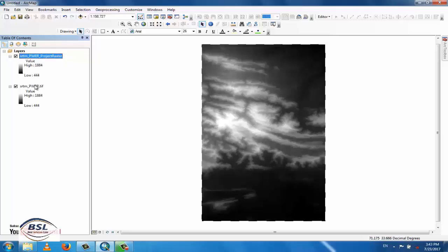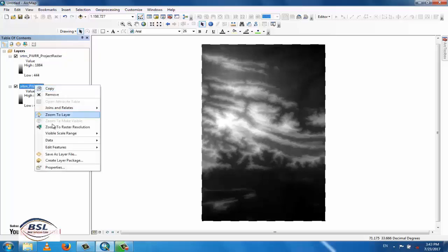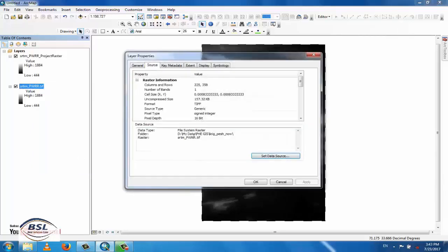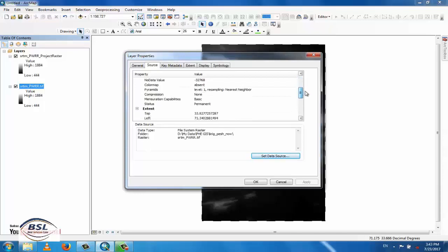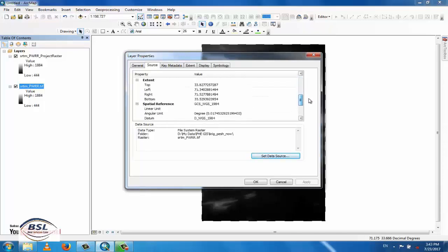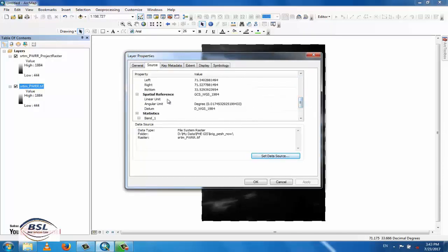You can check the previous layer by going to Properties and checking its spatial reference. Now you can see that the spatial reference is WGS 1984, which confirms it is still in the Geographic Coordinate system.